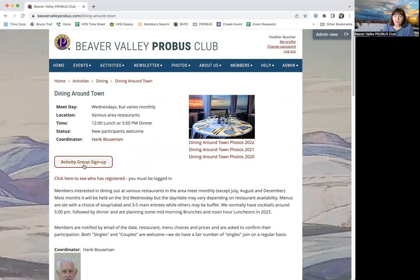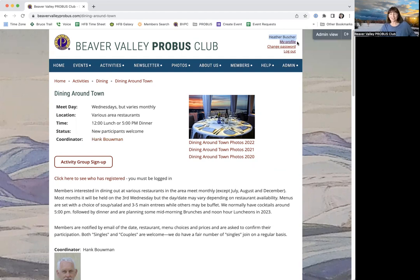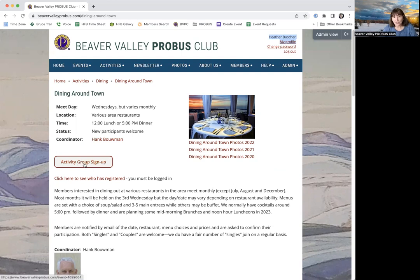Before you click the activity group sign up, you need to make sure that you're logged in. You should see your name at the top. If you're not logged in, it will take a lot longer to sign up — the easiest way is to log in first. Then simply click on the activity group sign up button.